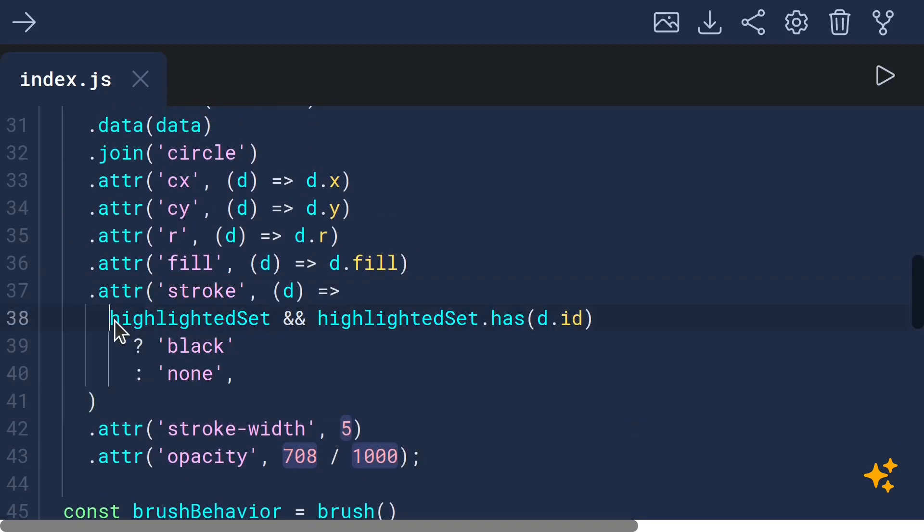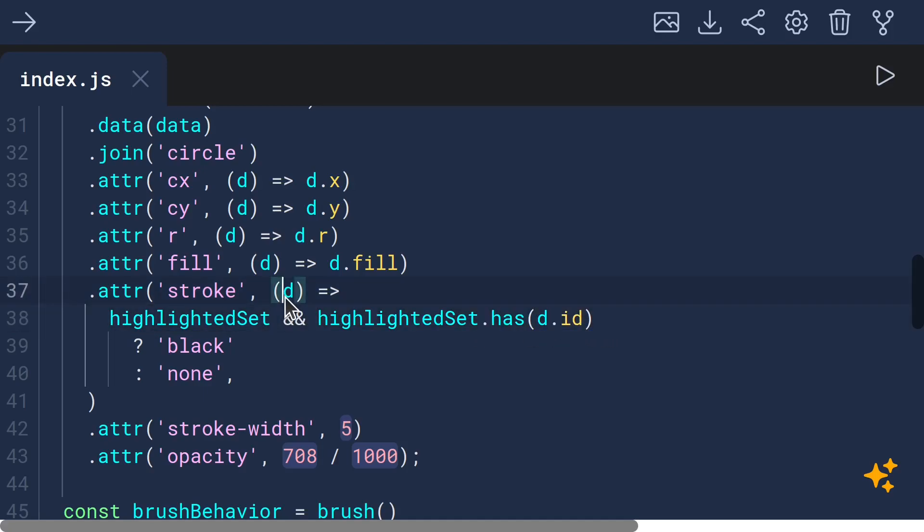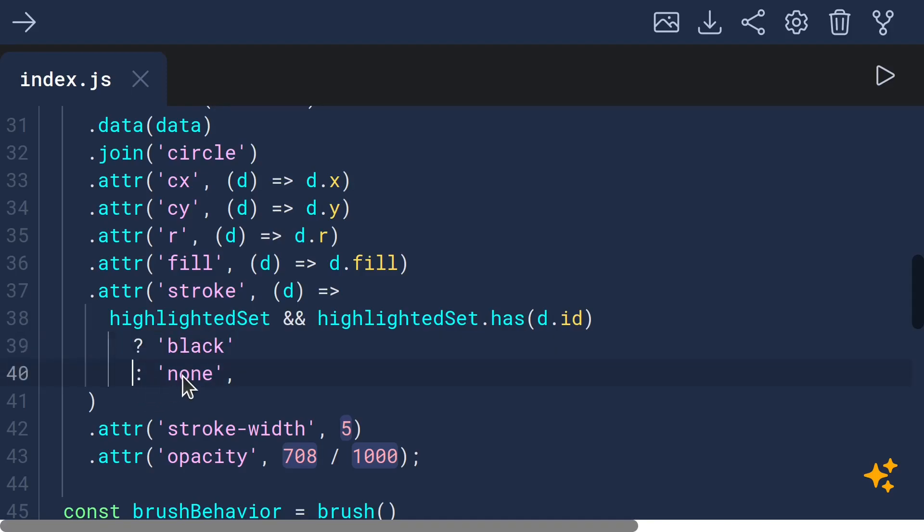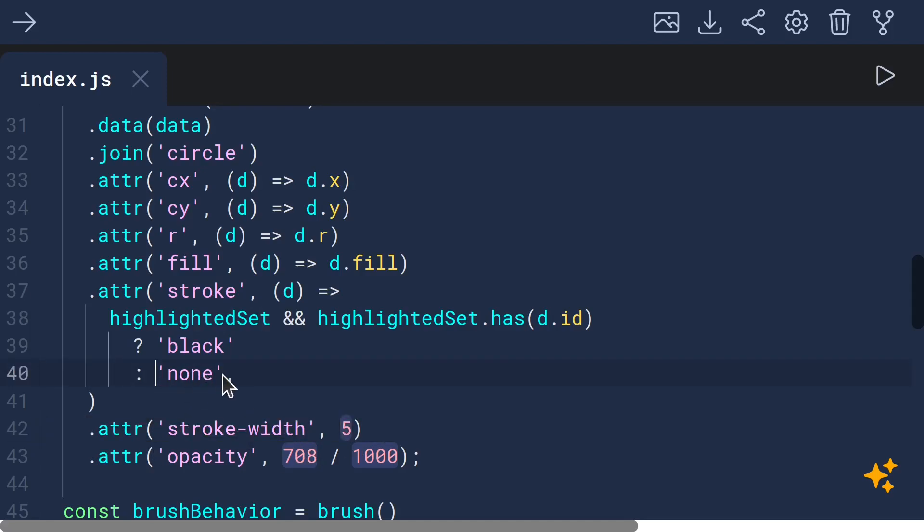And then we call setState passing the highlighted set to be that new highlighted set. So that when main gets invoked again with the new version of the state that has those selected IDs on it, we can destructure highlighted set from state and then use it to determine what stroke to apply using the following logic. If there is a highlighted set at all, meaning it's not null, and that highlighted set has the particular ID of the given circle, then we set the stroke to be black. Otherwise, we set it to be none. And in any case, we set the stroke width to be five. And that has no effect when stroke is none.